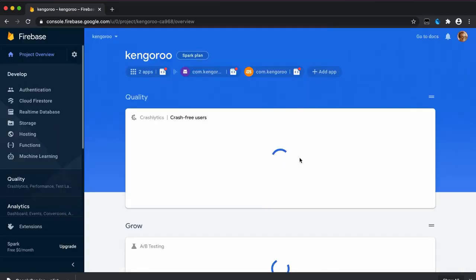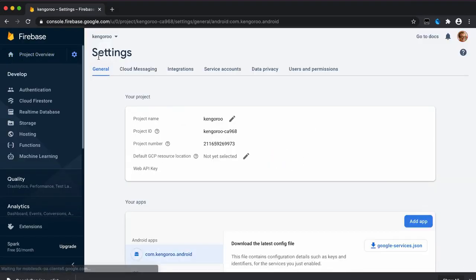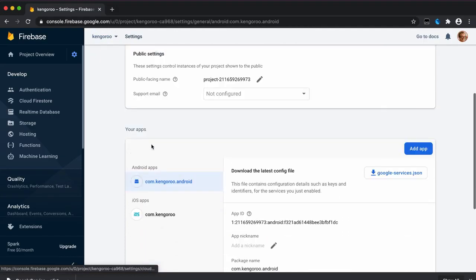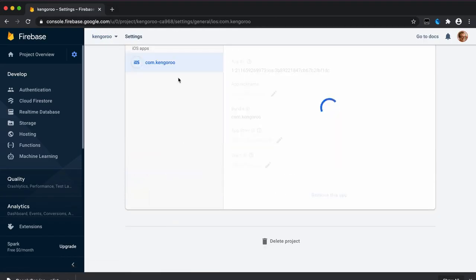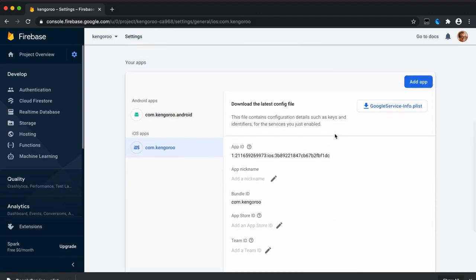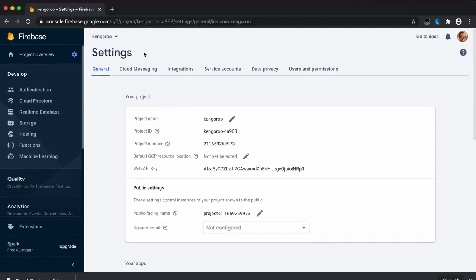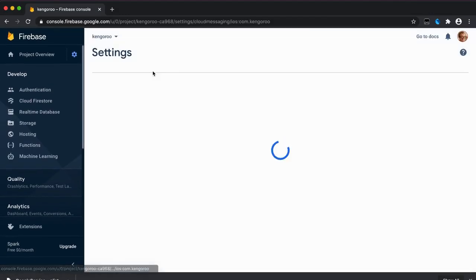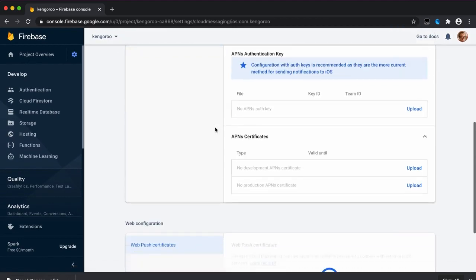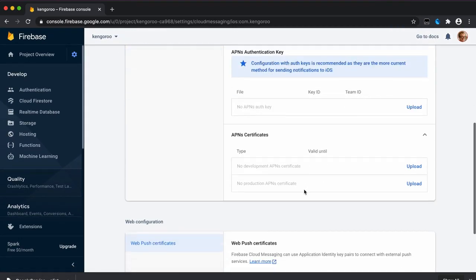Then we go to settings, cloud messaging. And under cloud messaging, here, we need to select your app, your newly created iOS app, and import APN certificates.